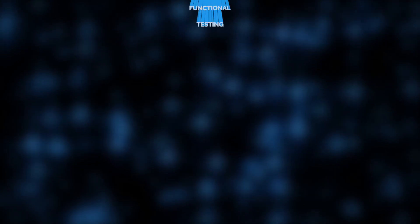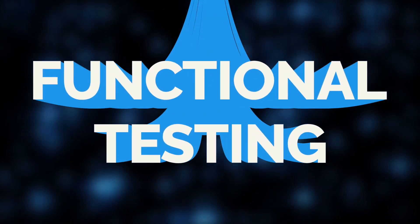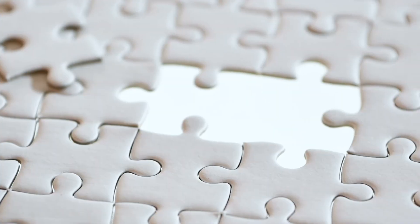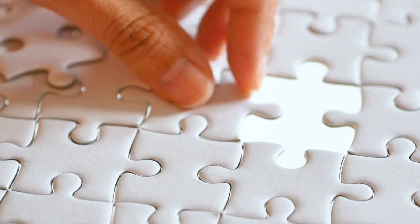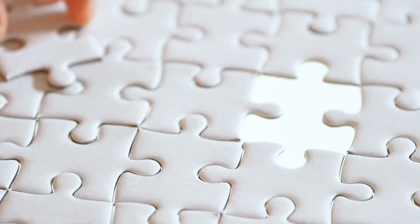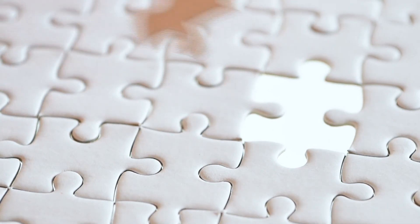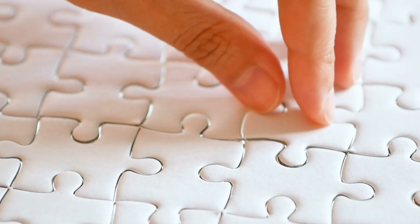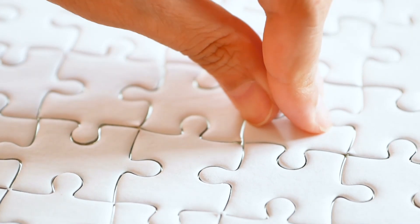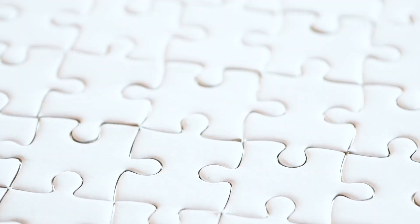Now comes functional testing. This is where we step back and check if the puzzle matches the picture on the box. Does it align with the design? This ensures the puzzle, or software, meets the purpose it was built for.